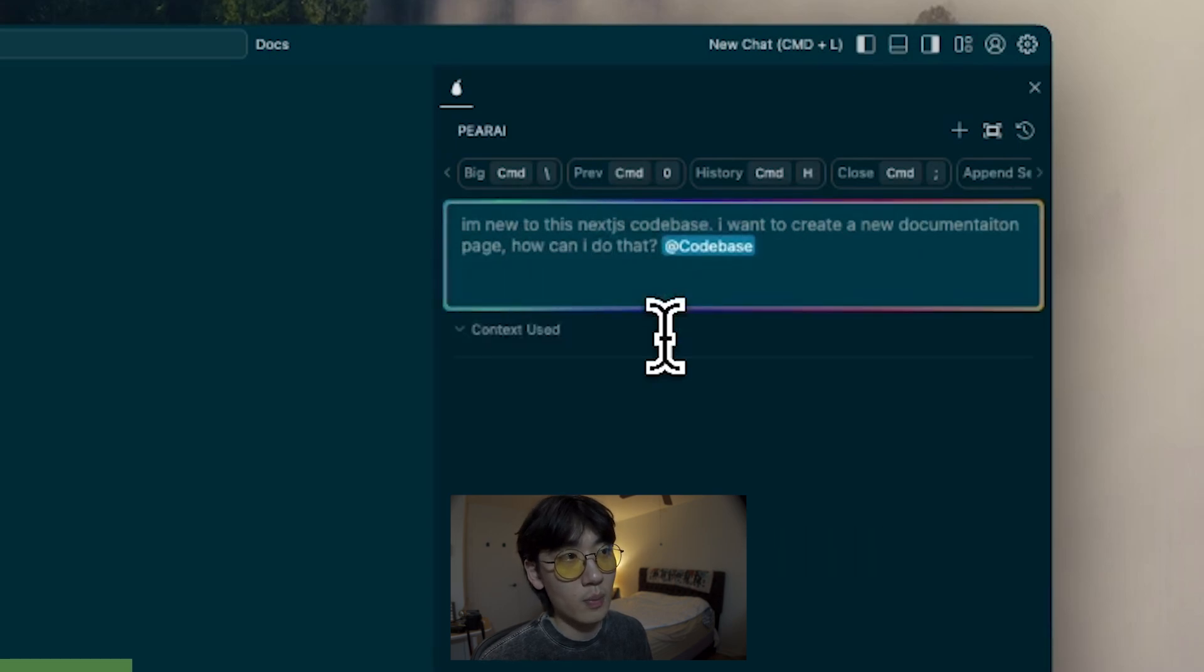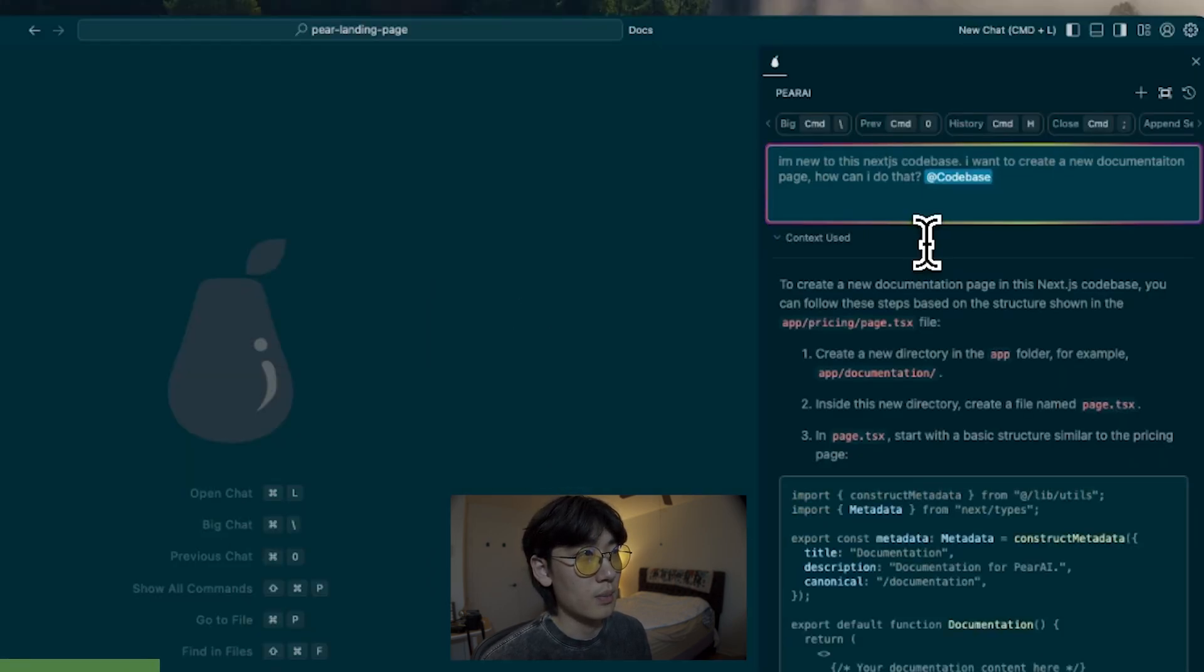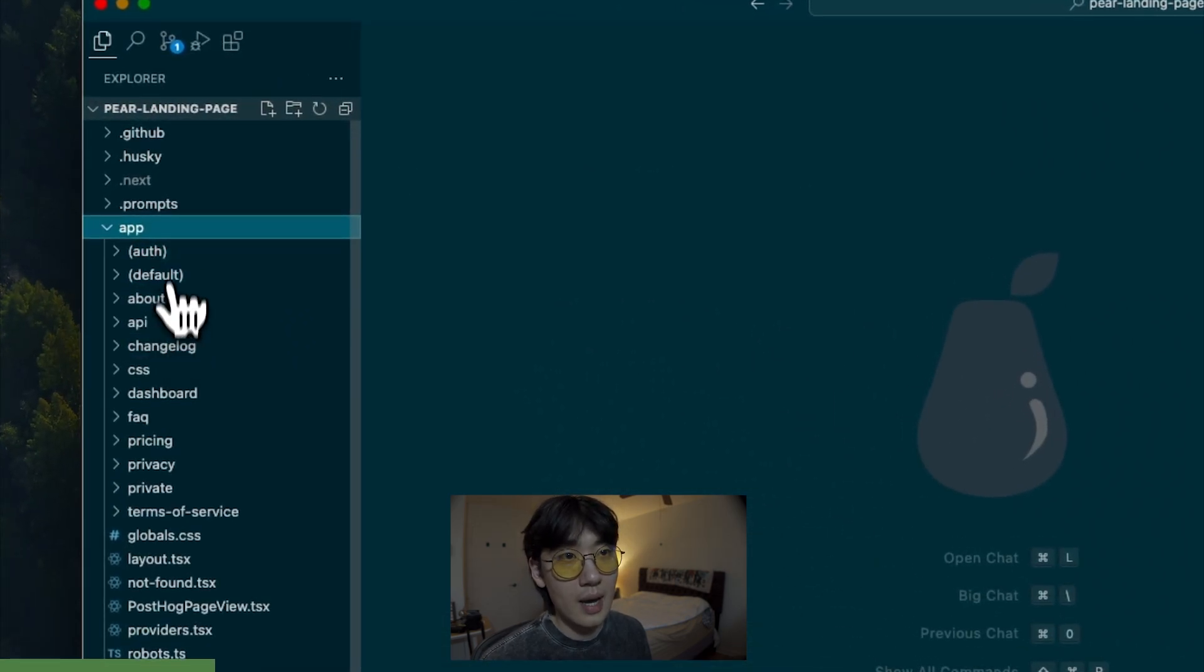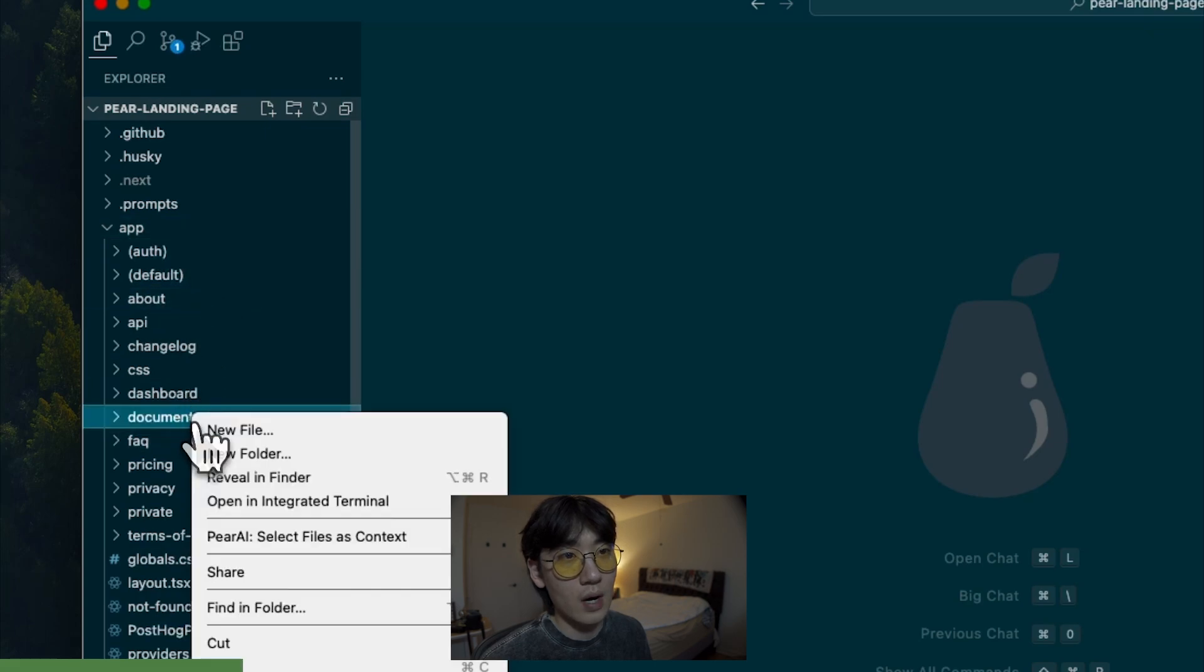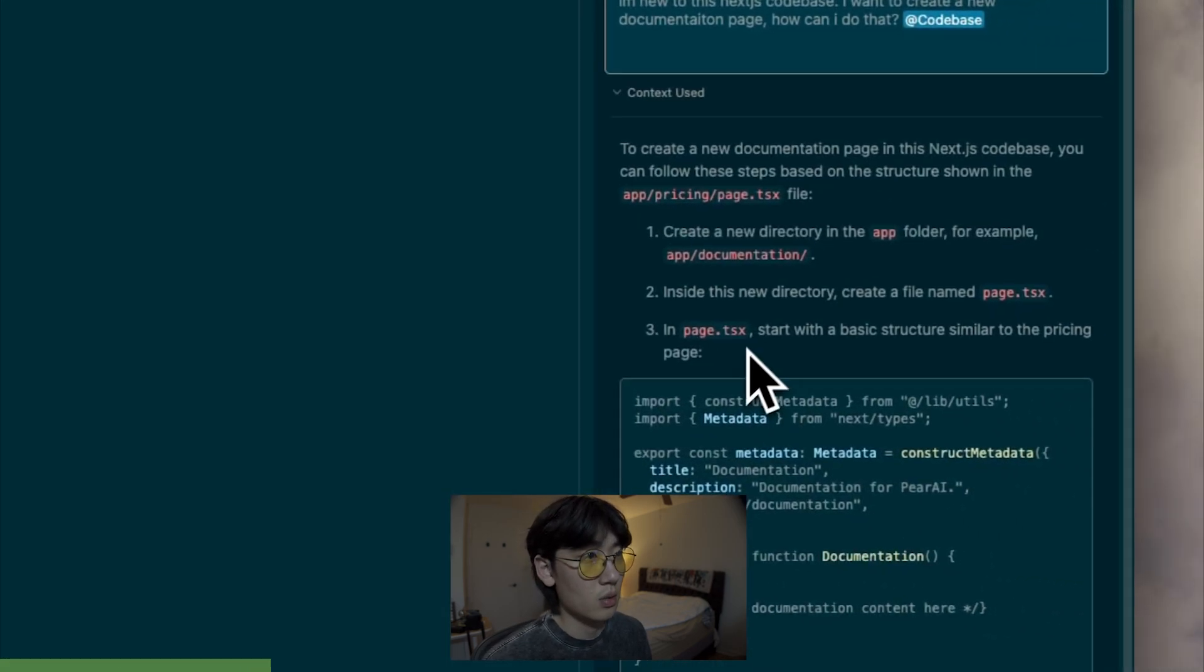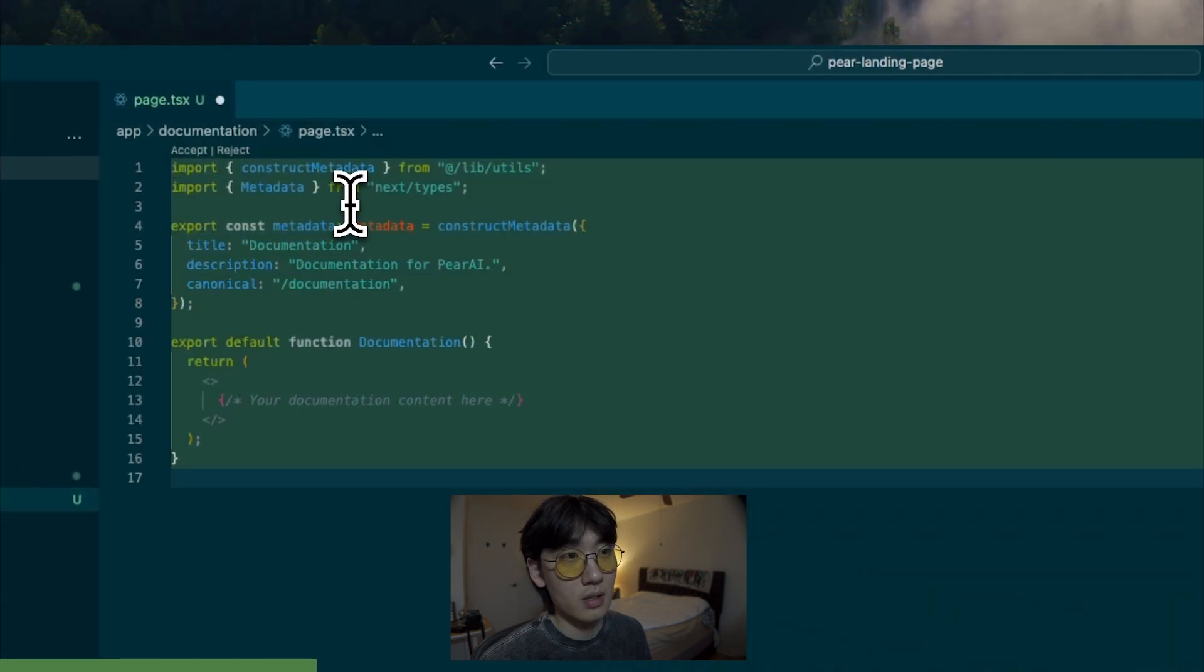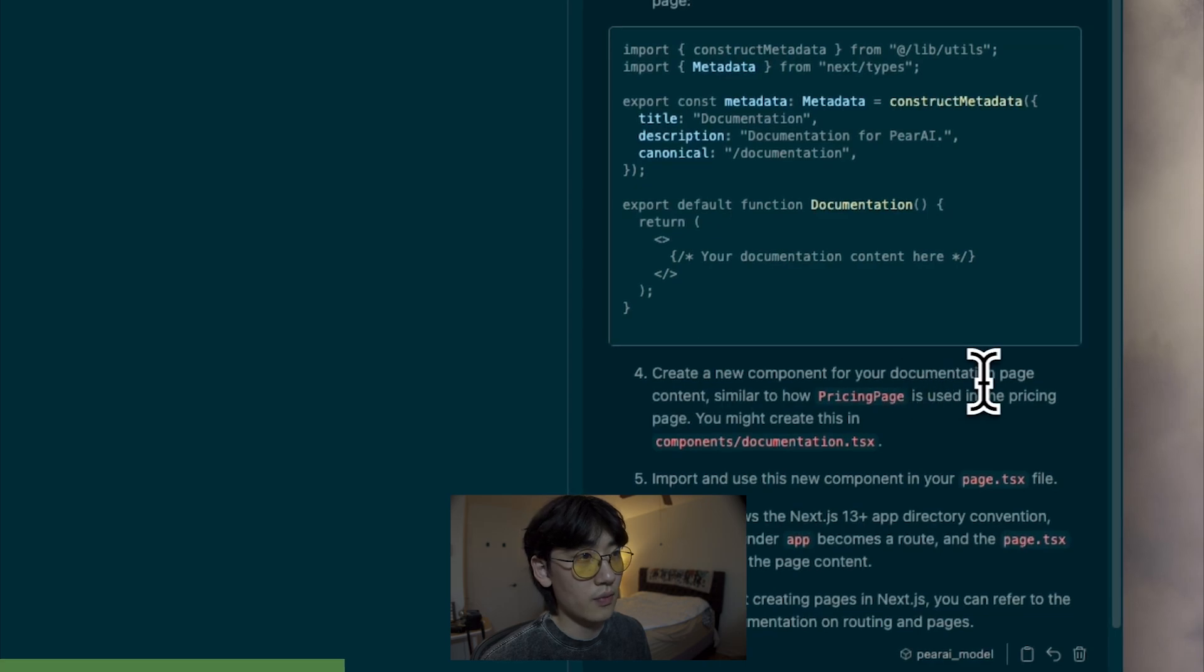And we're going to use codebase context here because we want to have the knowledge of the best practices we're already using in the codebase and the other files. So it says to create a new directory in the app folder called documentation and make a file inside called page.tsx. So we're going to do that. And then it says to use this basic structure to start off with. And you see there, there's a button called apply and it just applies the code directly into the file.